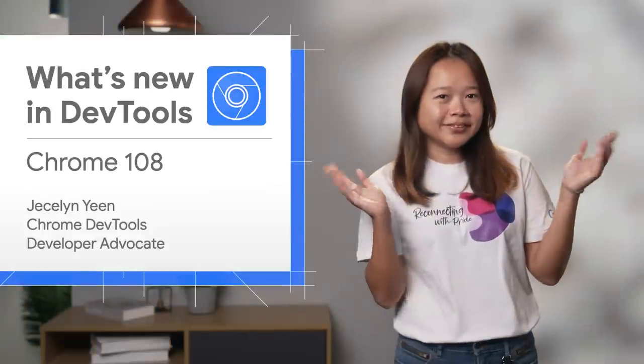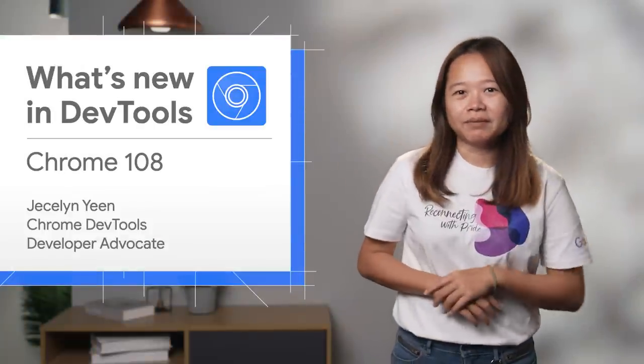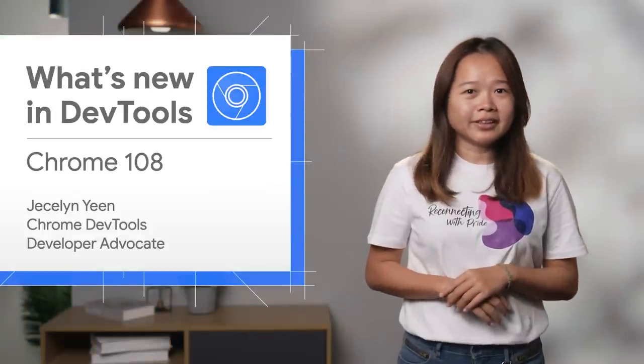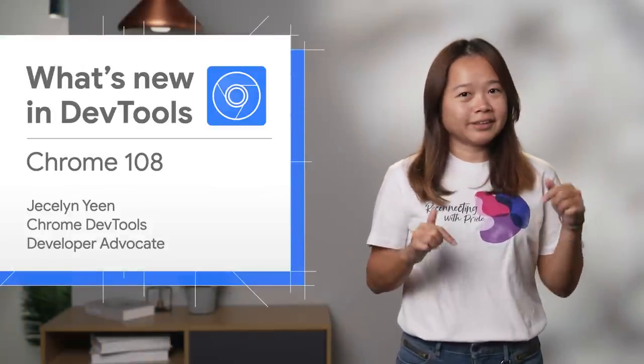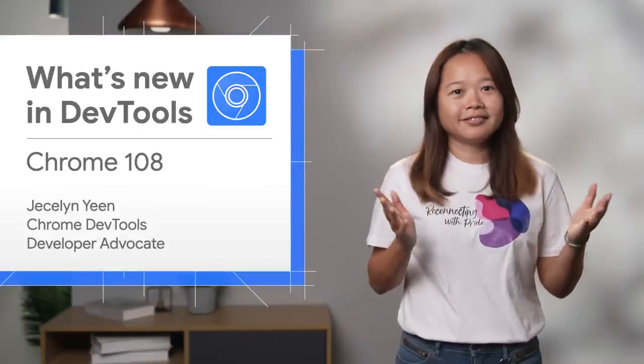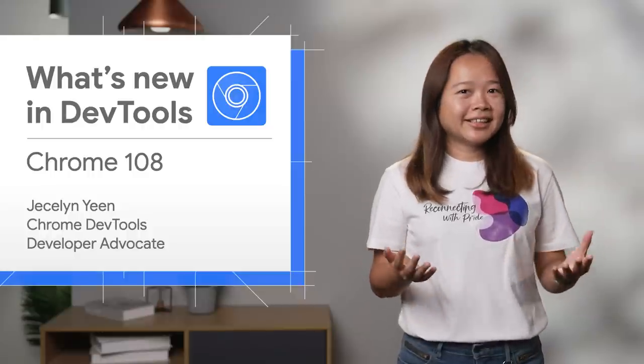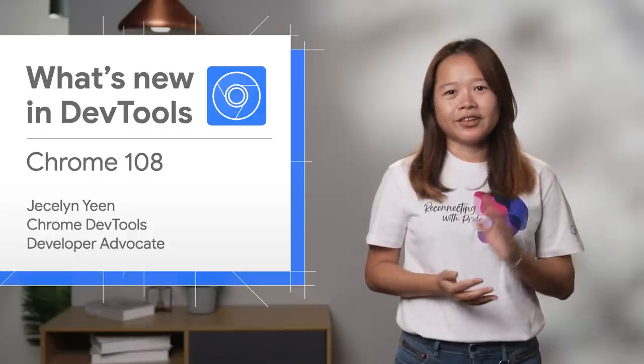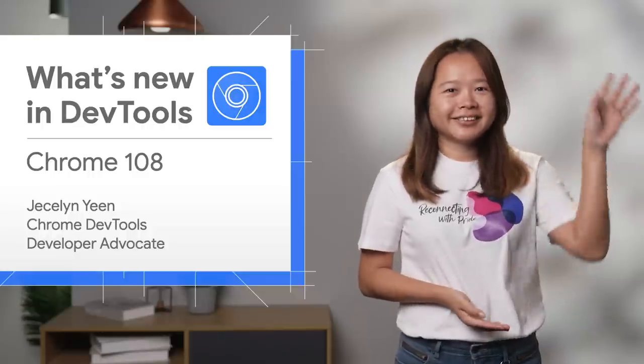Aren't these features cool? Read my blog post for more details with the links below. Thanks for watching. See you next year for Chrome 109. Ciao!